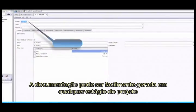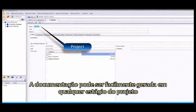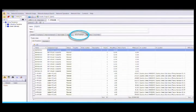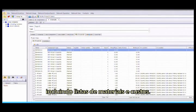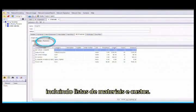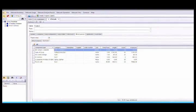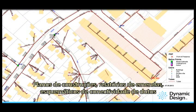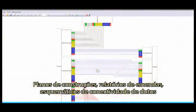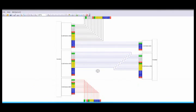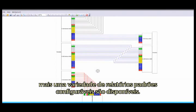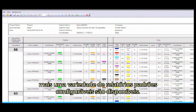The documentation can be easily generated at any stage of the project, including material lists and costing. Construction plans, splice reports, duct connectivity reports, plus a variety of additional standard and configurable reports are available.